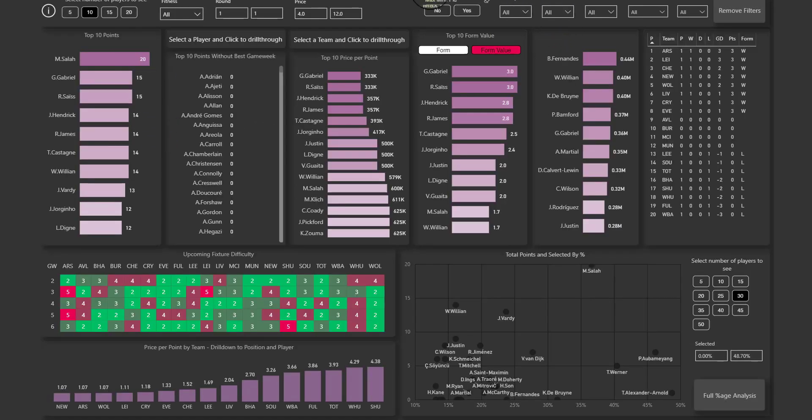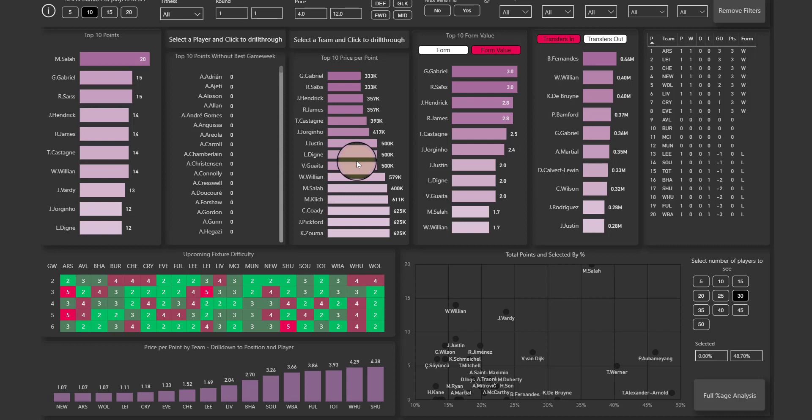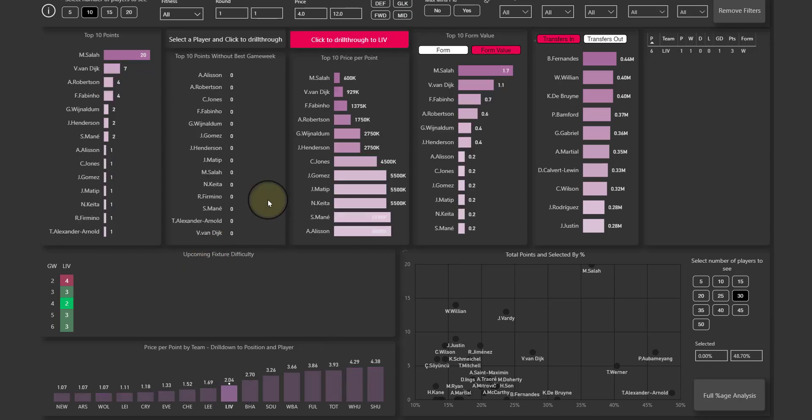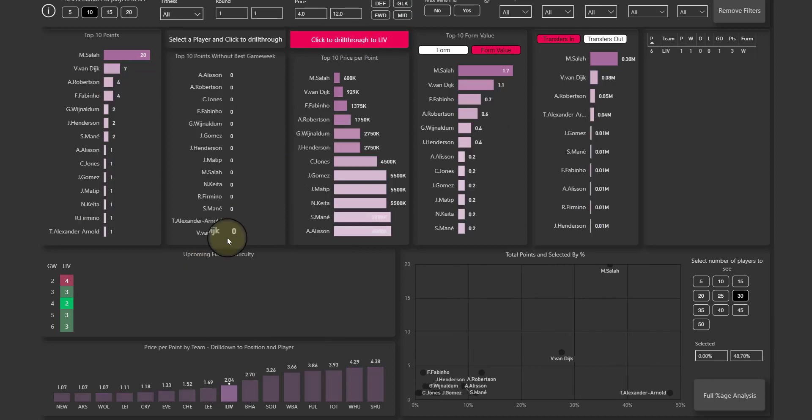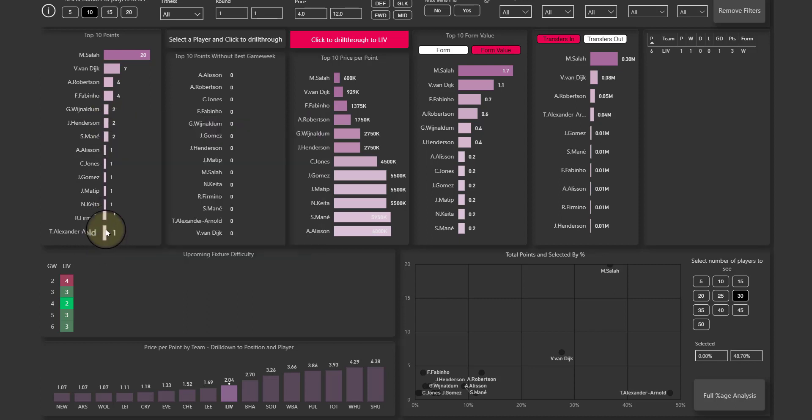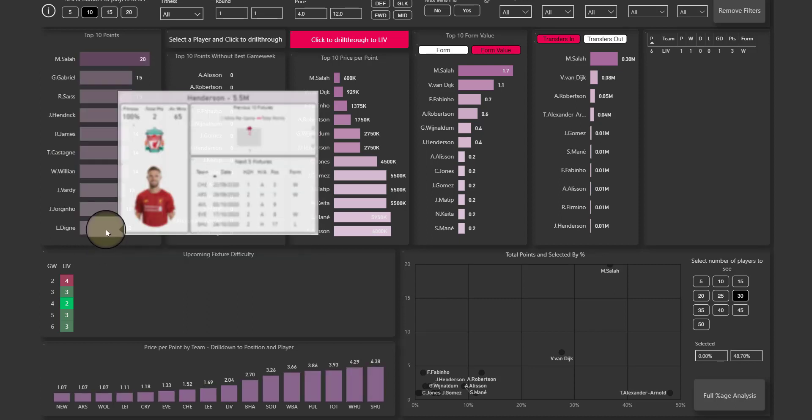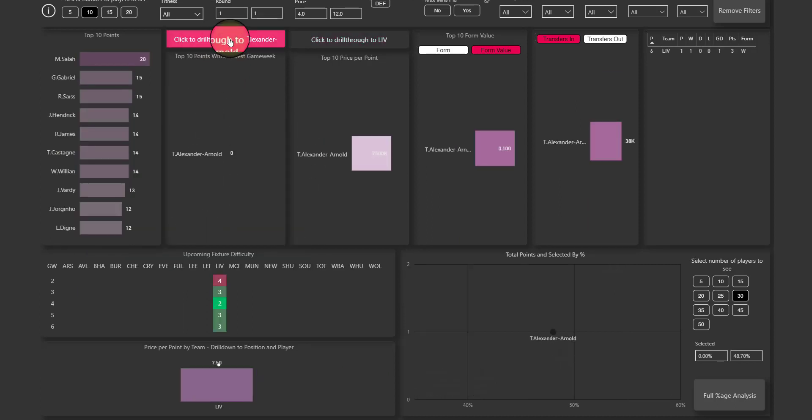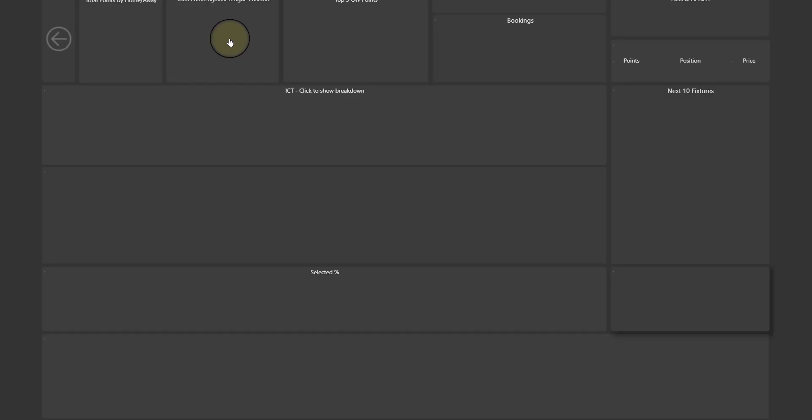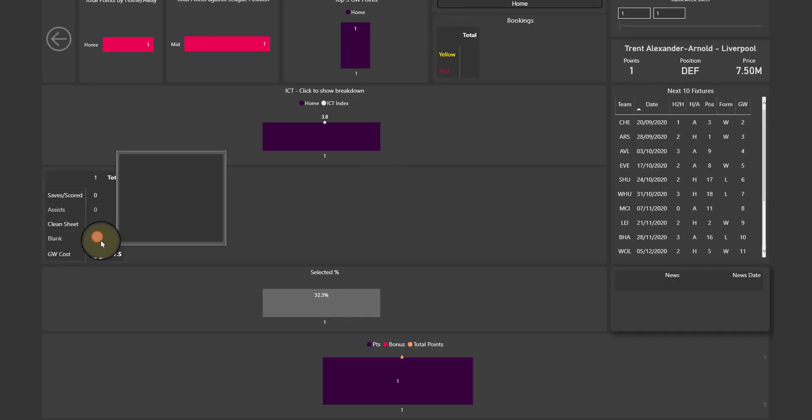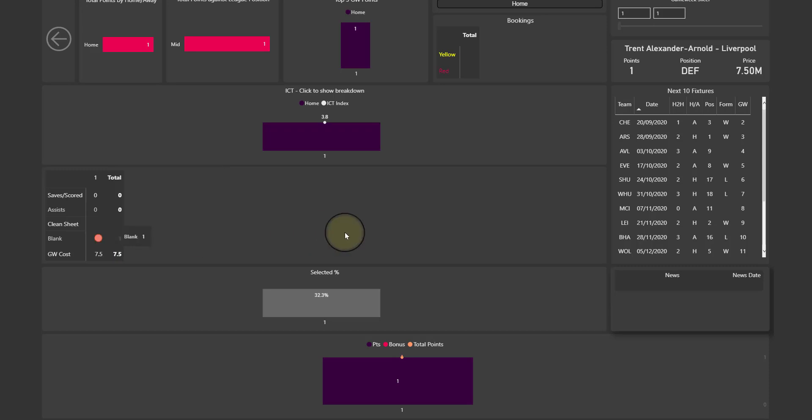Go back, you can do that same thing here to drill through to one particular player. So if we quickly look at Liverpool, I'll try and get someone who blanked. A Liverpool defender is gonna be, yeah okay, I click on Alexander Arnold for example. Here again that button, and now we can see this is red because Alexander Arnold blanked on that particular game. He didn't get any assists, he didn't score, and he didn't get a clean sheet.